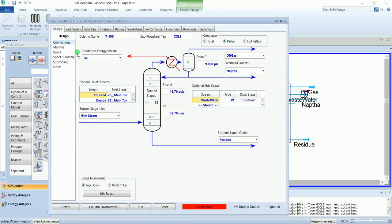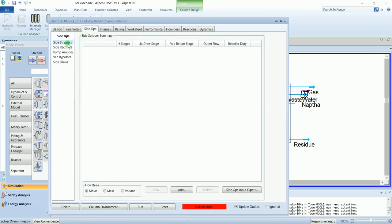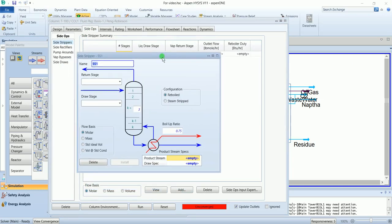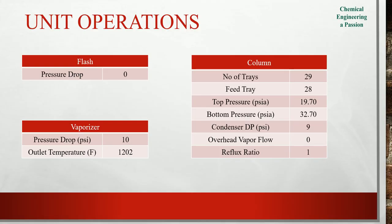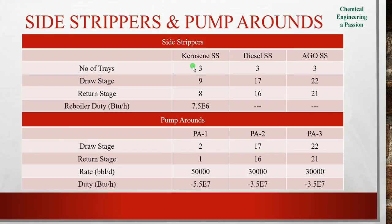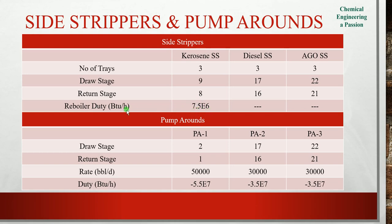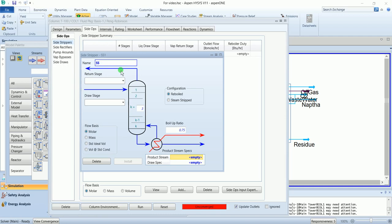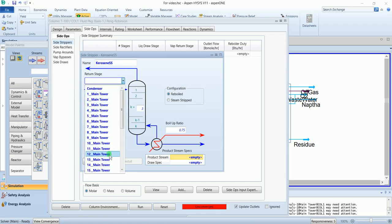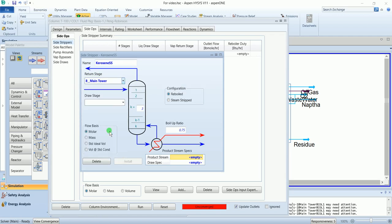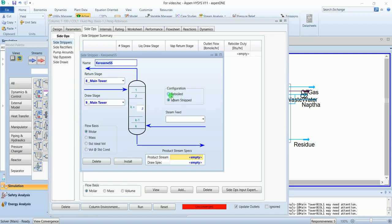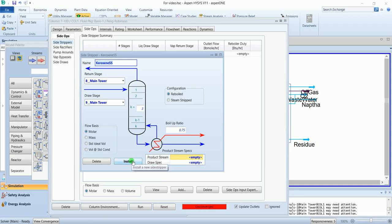Now we will add side strippers and pump around. Click on side stripper, add. As we have three side strippers, one is kerosene, diesel, and AGO side stripper. These inputs are required: the number of trays, draw stage and return stage of the main column, and reboiler duty. Kerosene side stripper. It has a return stage of 8 and draw stage 9. It has a reboiler at the bottom. Leave other thing blank for the time being.